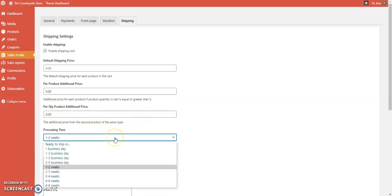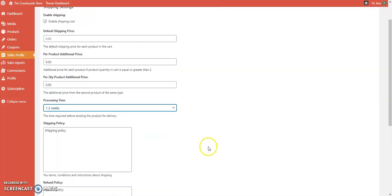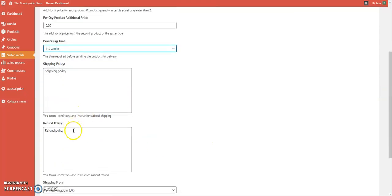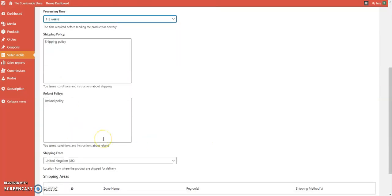This is your processing time — the time it takes for you to make the product, ship it out, and get it to the customer. Underneath that, you'll find your shipping policies and refund policies.